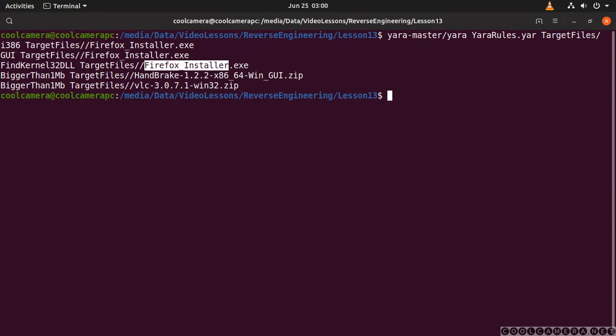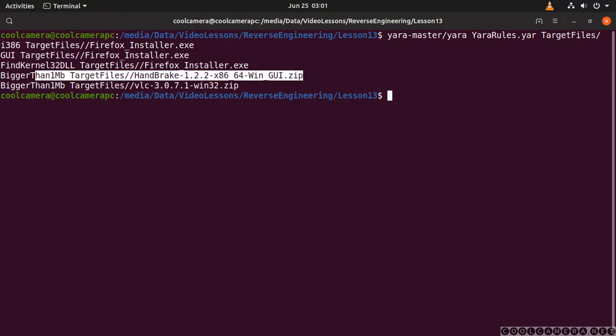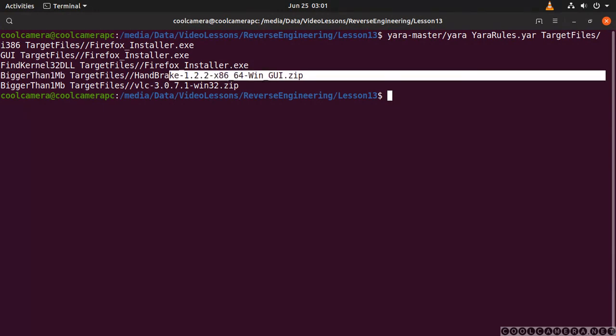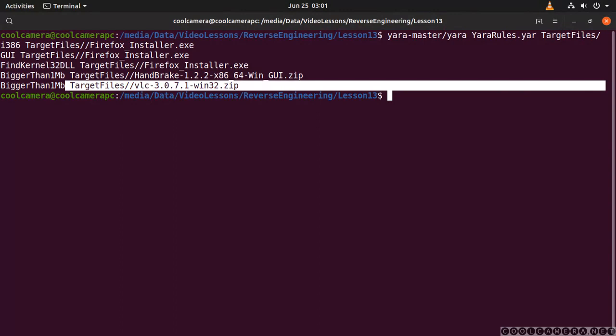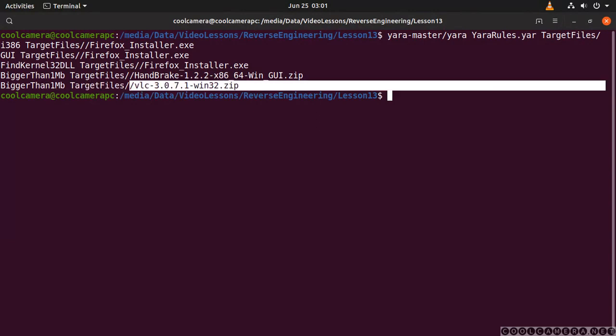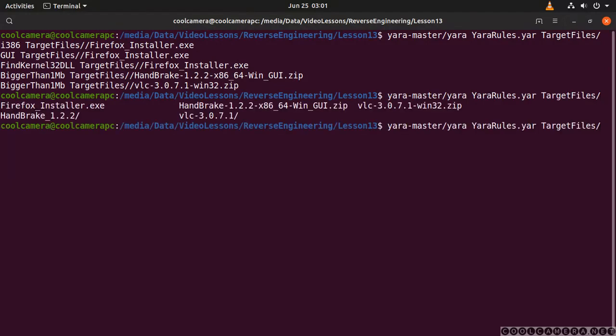It's also saying that this file over here is bigger than one megabyte. As you can see, Yara doesn't just analyze executables, but also zip and any sort of file. And then this file as well is bigger than one megabyte.